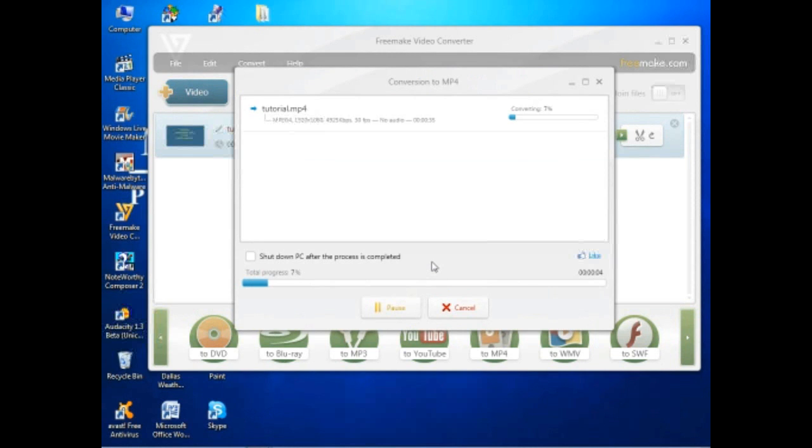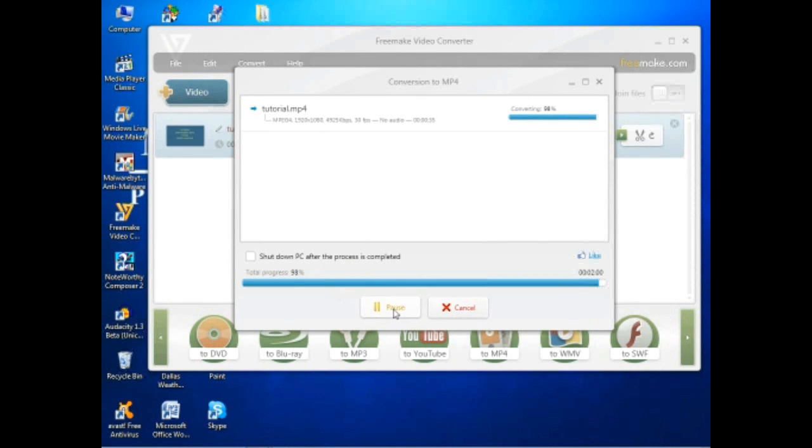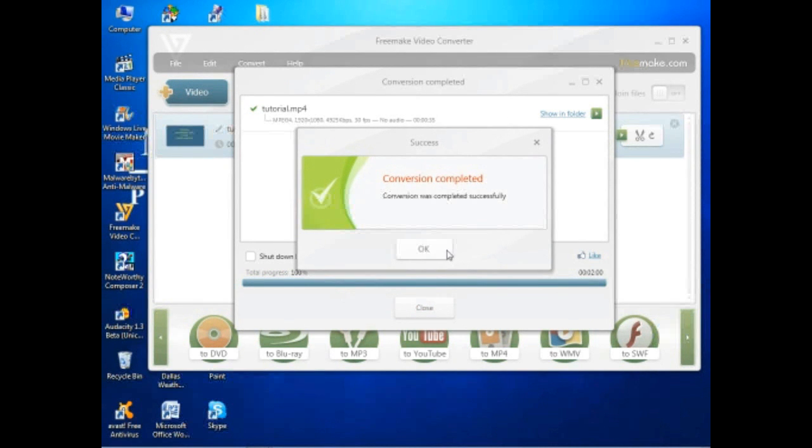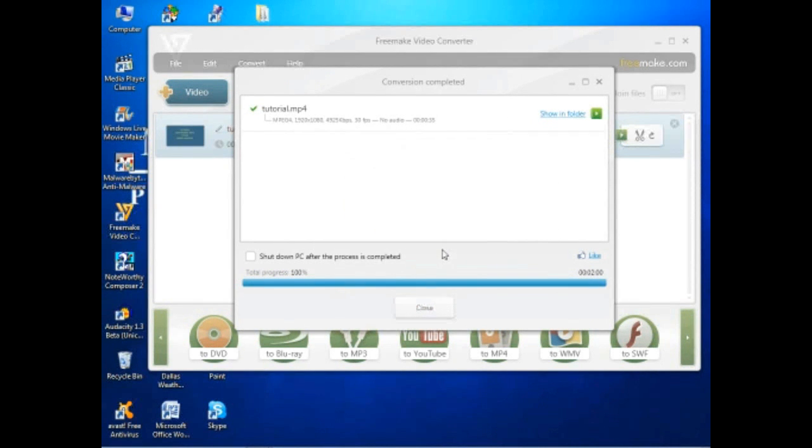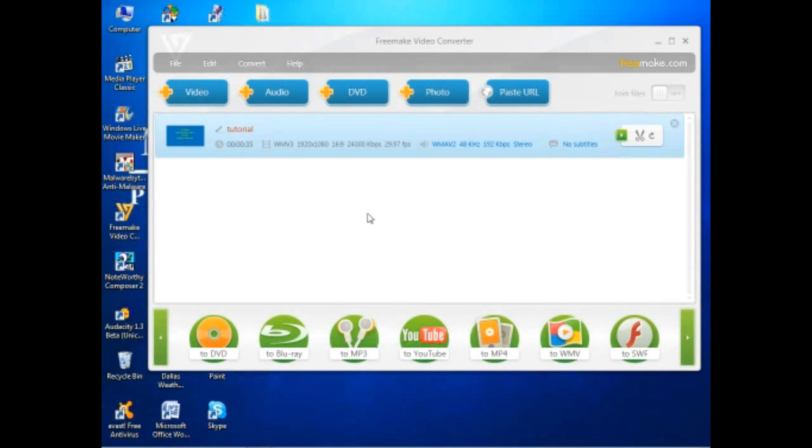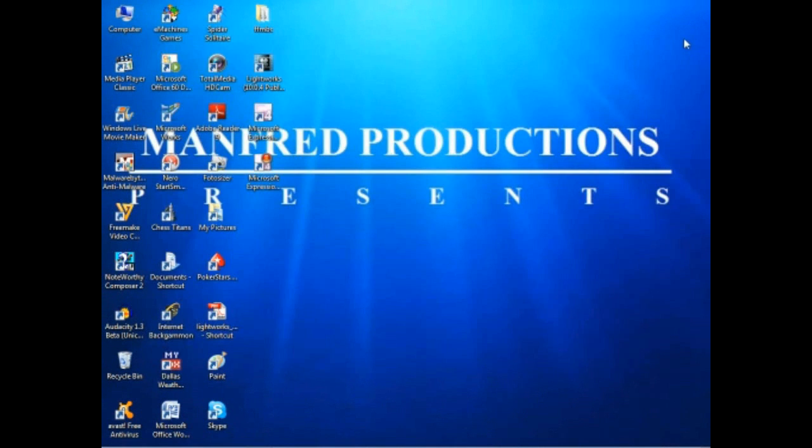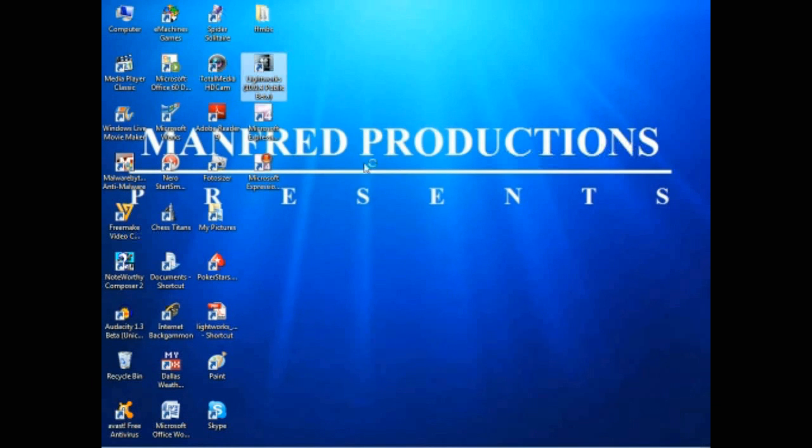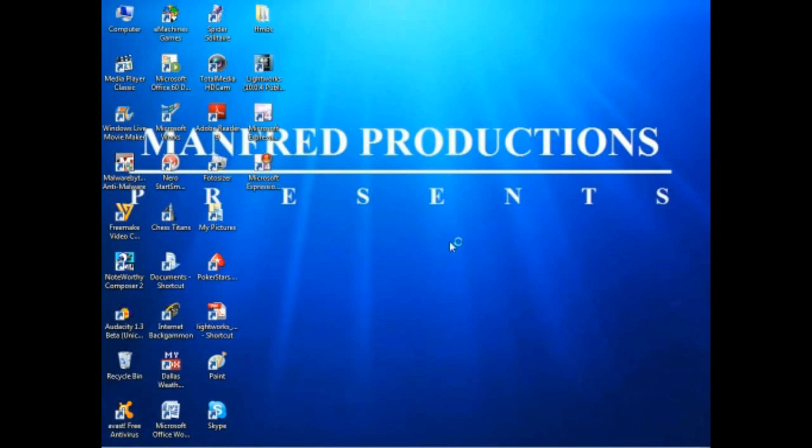Once this file is converted, I'll be able to take it and use it in the Lightworks program. So I'll start up Lightworks here, running as administrator of course.